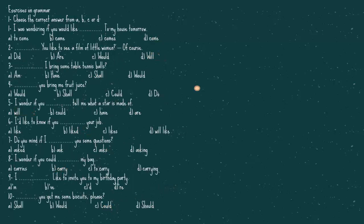Now, let's do this exercise here on grammar. Number one, I was wondering if you would like to my house tomorrow. The answer is, would like to come. Number two, you like to see a film of little women. Of course. The answer is, would you like to. Number three, I prank some table tennis balls. The answer is, shall I bring.